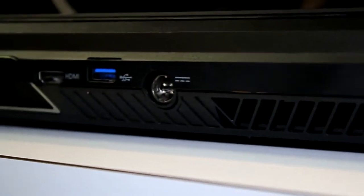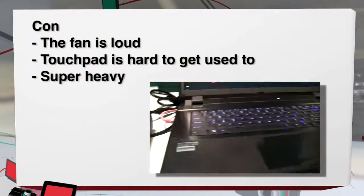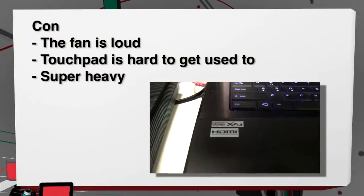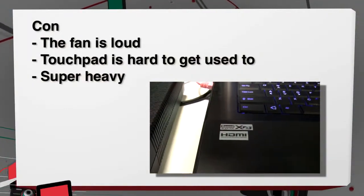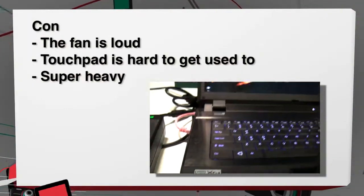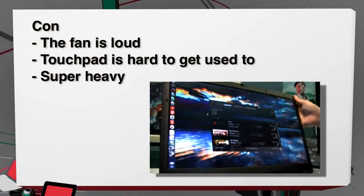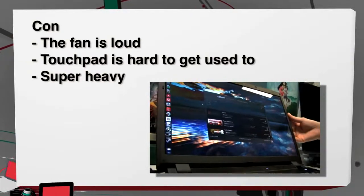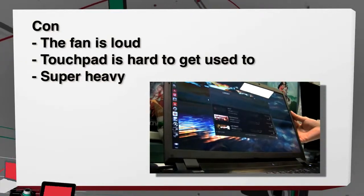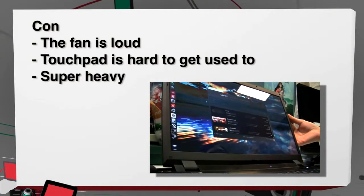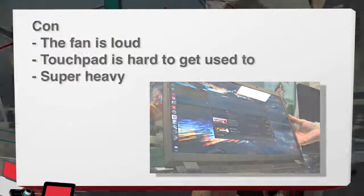On the con side, you might hear this in the background - the fan is really loud. The touchpad is very hard to get used to. And of course, it's super heavy. If you're buying this, it's going to be a PC replacement.